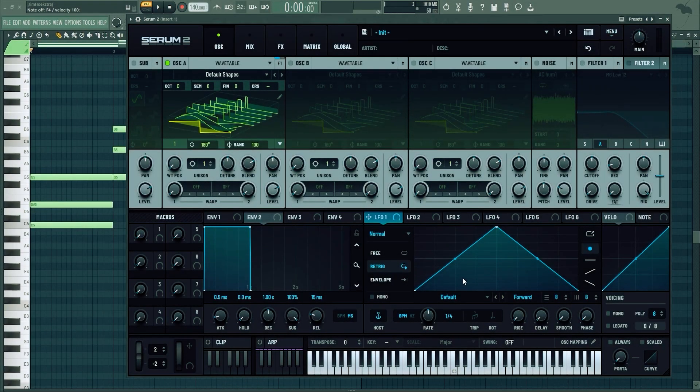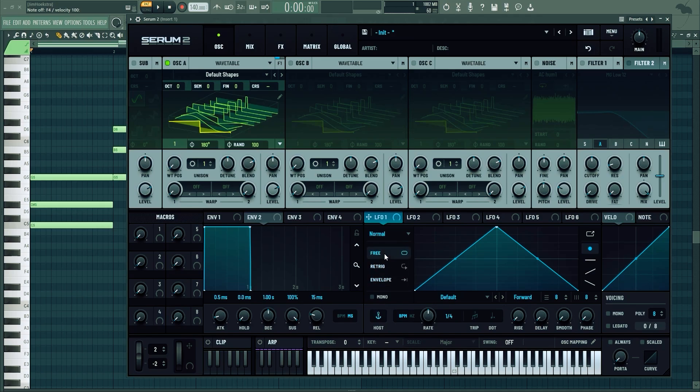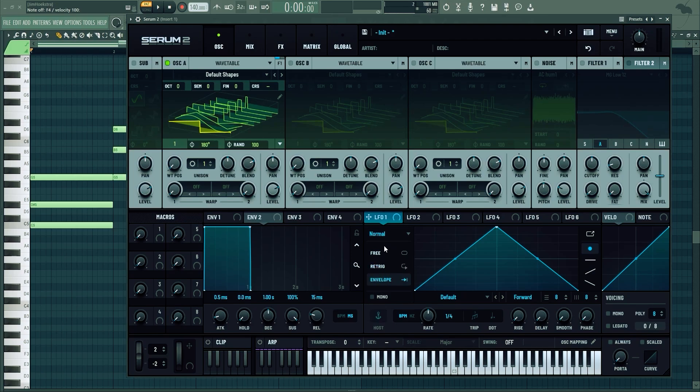Let's dive into the LFOs. Something here changed and is really cool. We have the same free, re-trigger, and envelope modes. Free always plays, re-trigger starts to play when you play it but keeps going, and envelope only plays once.